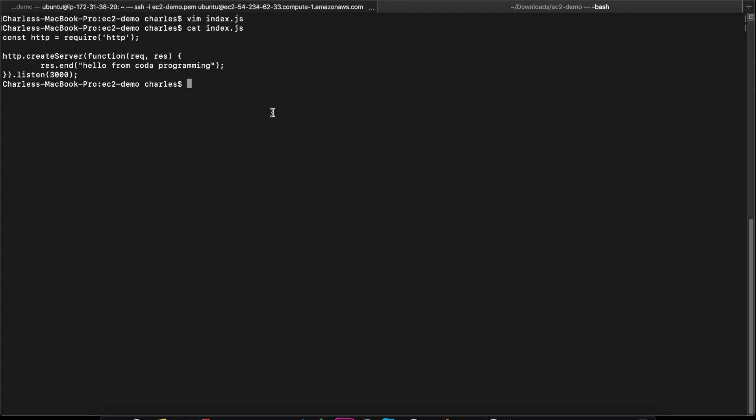We will see this in this video. We have two steps. We will move the index.js file to the server.